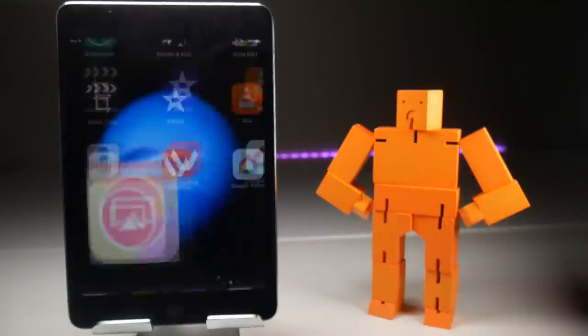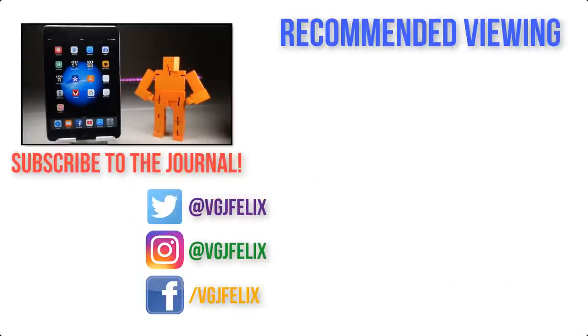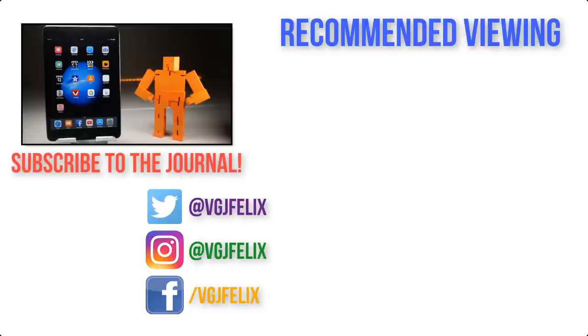If you do have any questions, pop them in the comments below and I will try and help you. Otherwise, as always, subscribe to the Video Gadgets Journal to keep up to date with all the iOS screen recording content. I'll see you very soon. Enjoy the rest of your tech day. Bye for now.